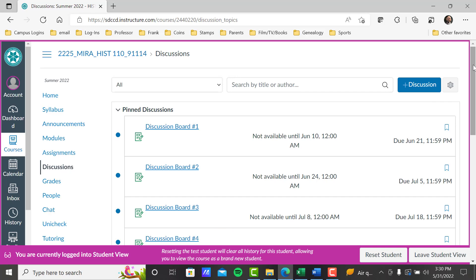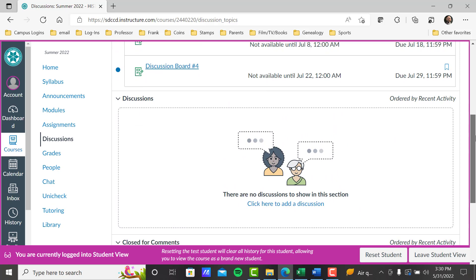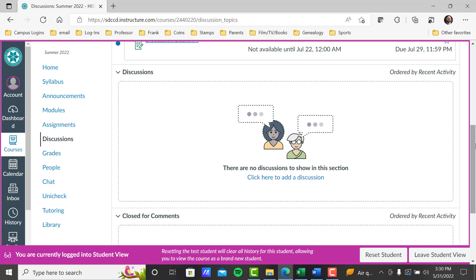Discussions — the discussion boards are posted here, but you can also use this as a community for yourselves to communicate with each other. If you'd like to post something of interest to somebody in the class, you can use this as a forum to reach out. We don't have a classroom to interact — this is one way to do that.